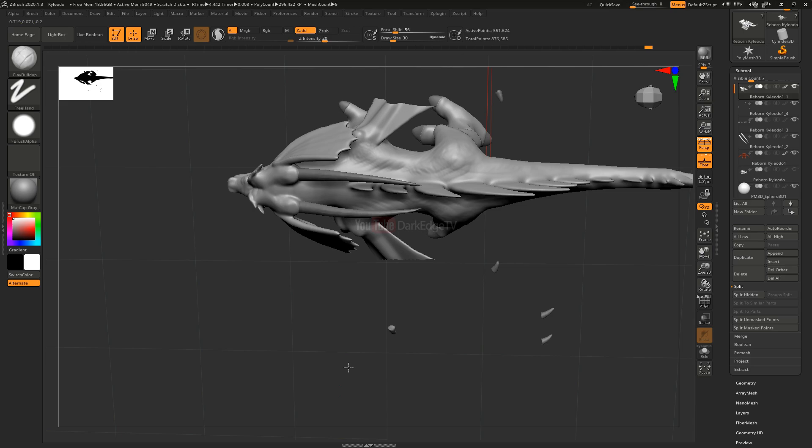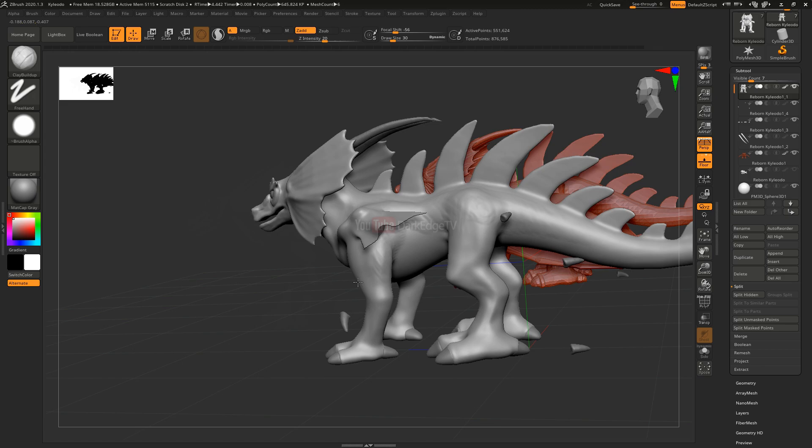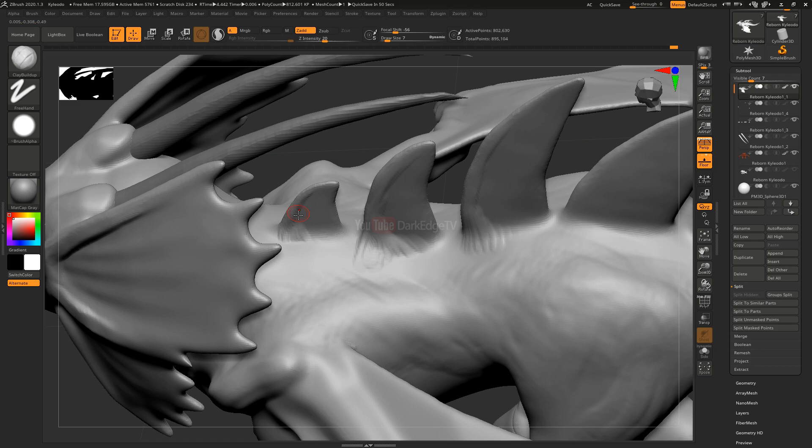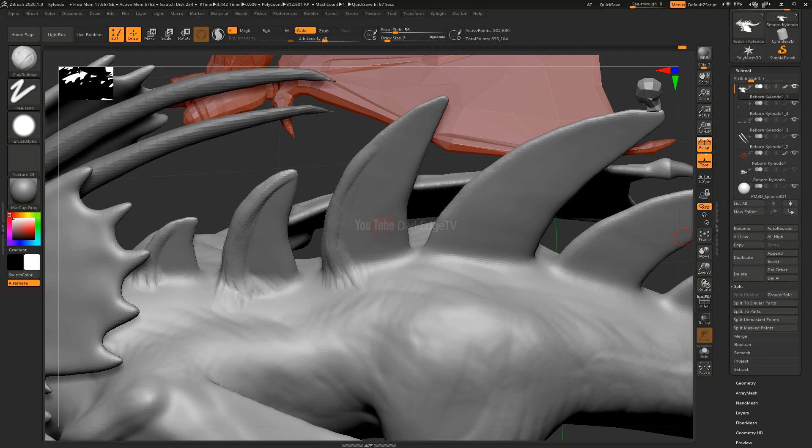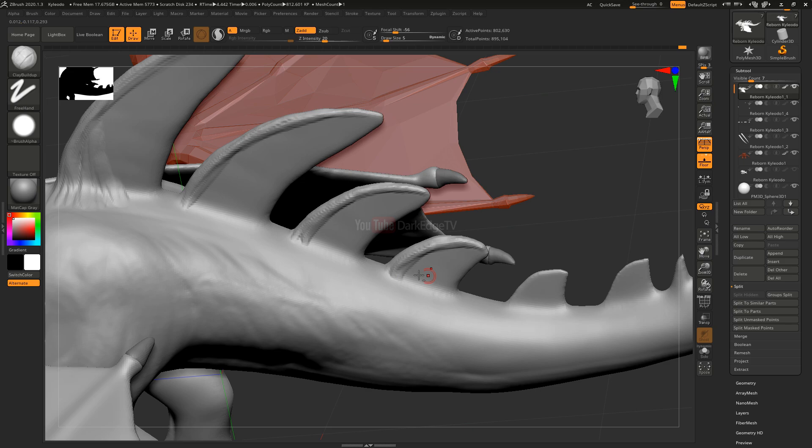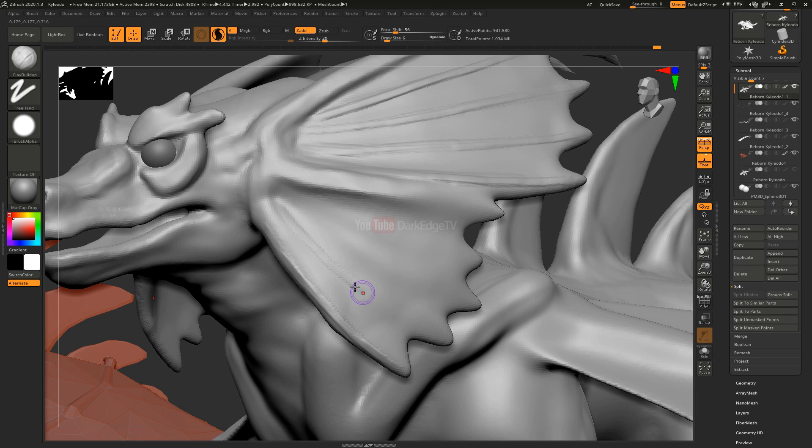Once I was happy with the body, it was a case of neatening up other features like the big spikes going down the spine. I made them thicker so they look better and less plasticky. Also, in ZBrush, if you have a really thin mesh it tends to distort and makes it harder to color with polypaint.